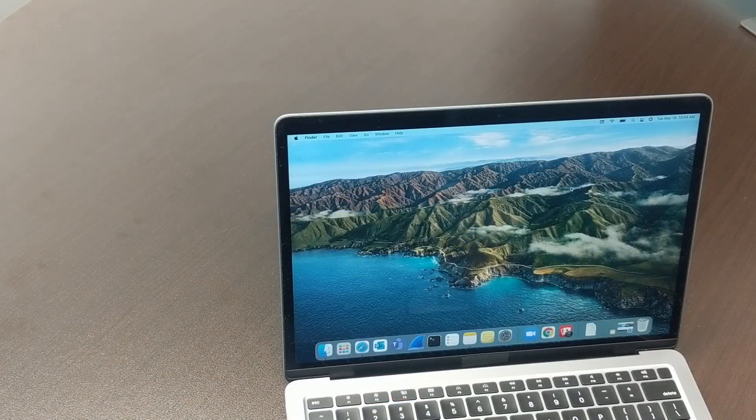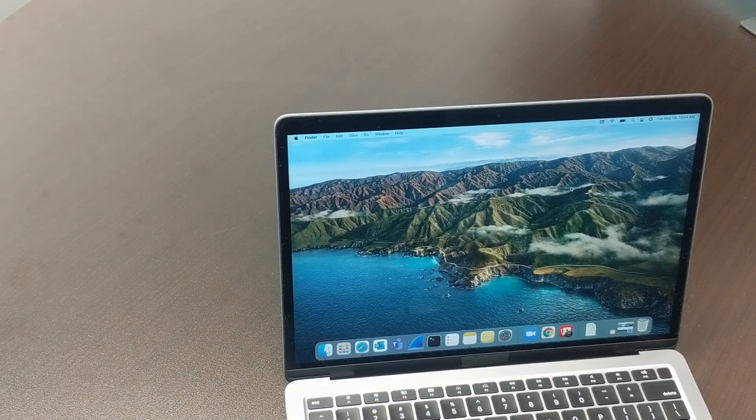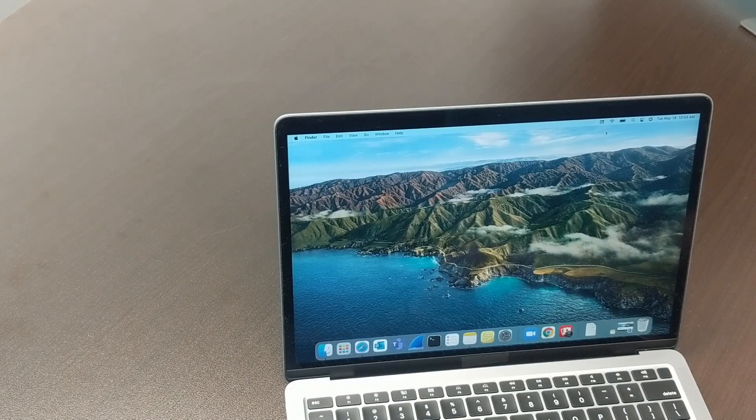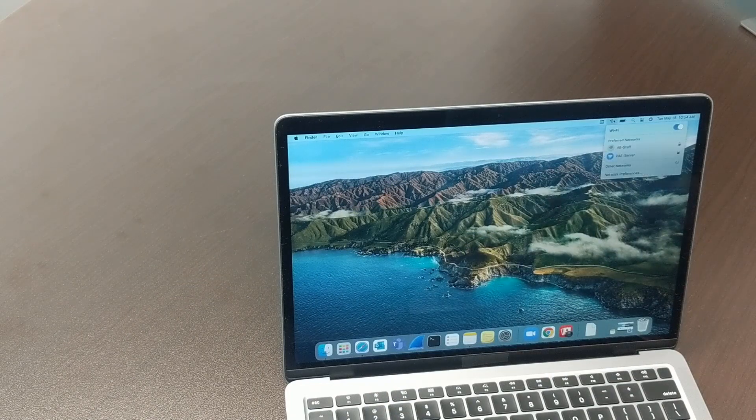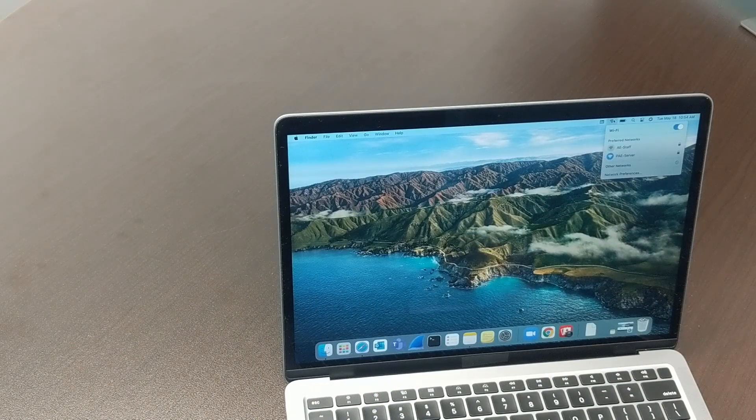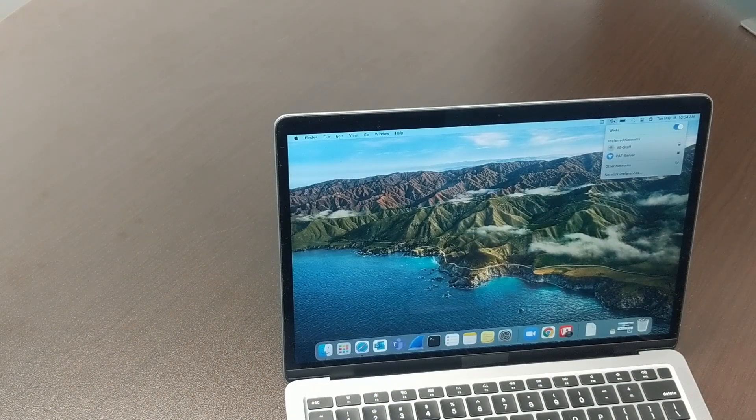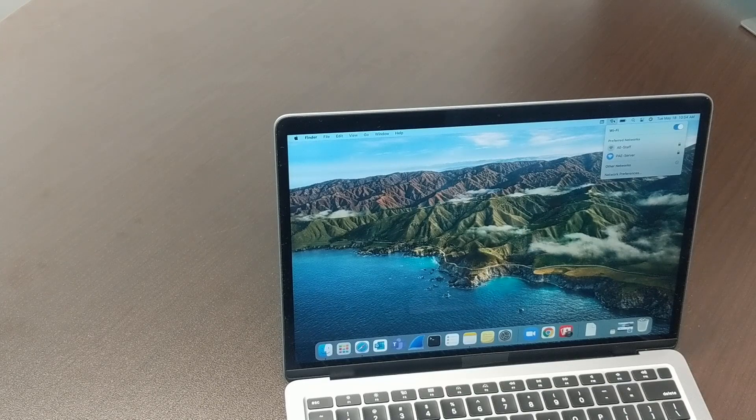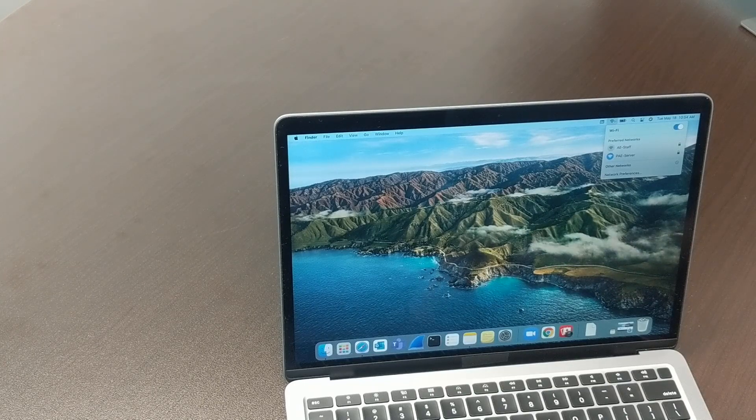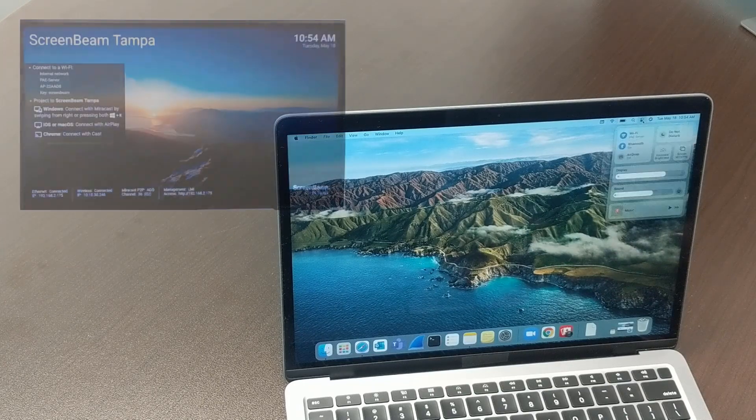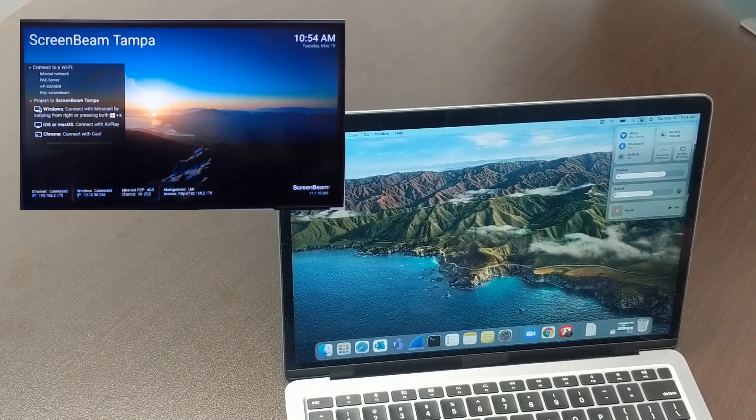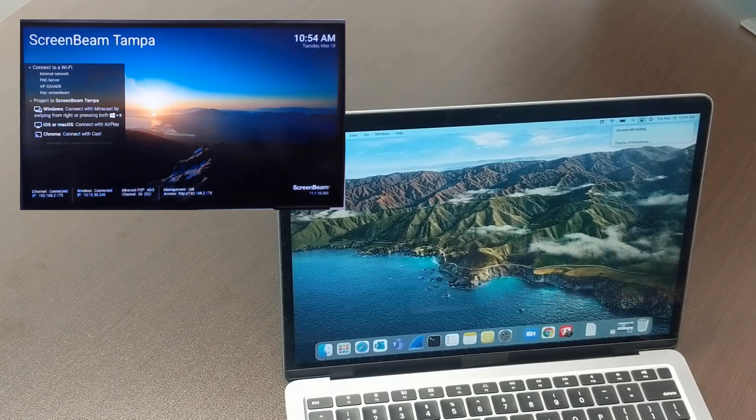To connect to the ScreenBeam 1100 Plus from your macOS device, ensure that your MacBook is connected to the same Wi-Fi network as the ScreenBeam, or that you've connected to the ScreenBeam's local Wi-Fi. Open the Control Center on your MacBook and select Screen Mirroring.